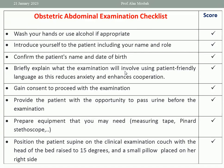Then briefly explain what the examination will involve using patient-friendly language, as this reduces anxiety and enhances cooperation. You can say: I am going to examine your abdomen by inspection first, then palpation for the uterus — the lie and presentation of the baby. Also I am going to measure the symphysis fundal height, and do auscultation of the fetal heart rate. Simply explain to the patient the steps you are going to do.